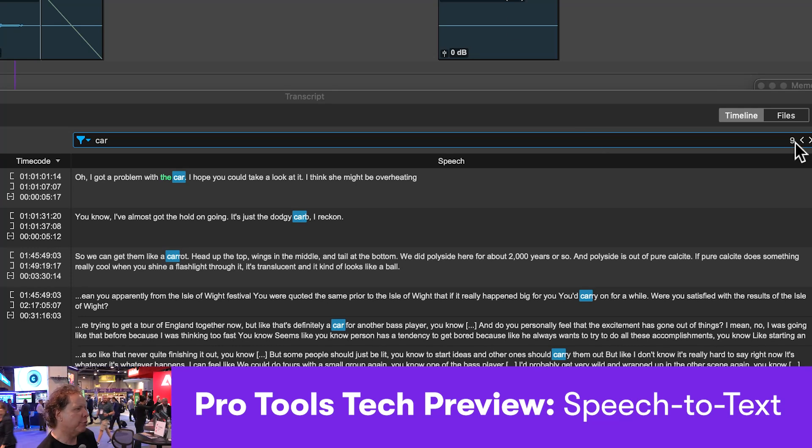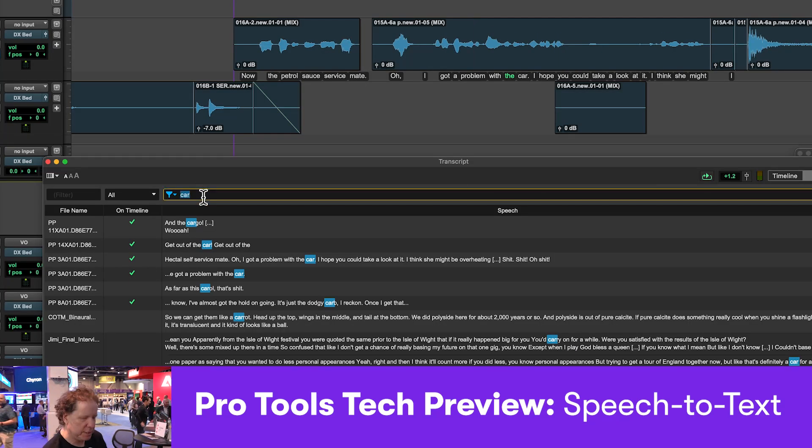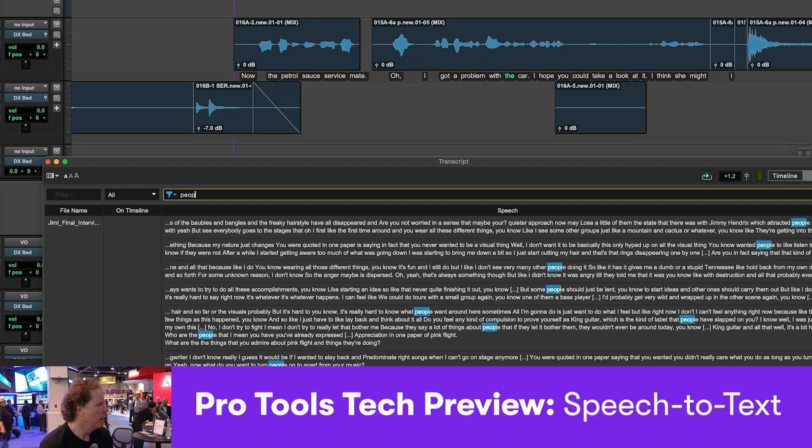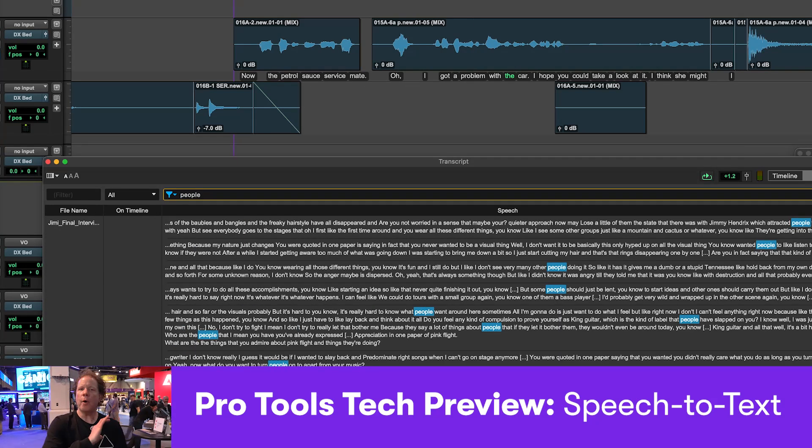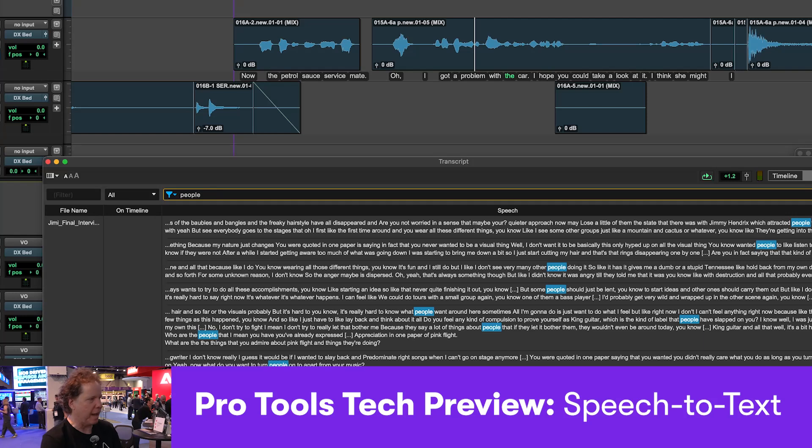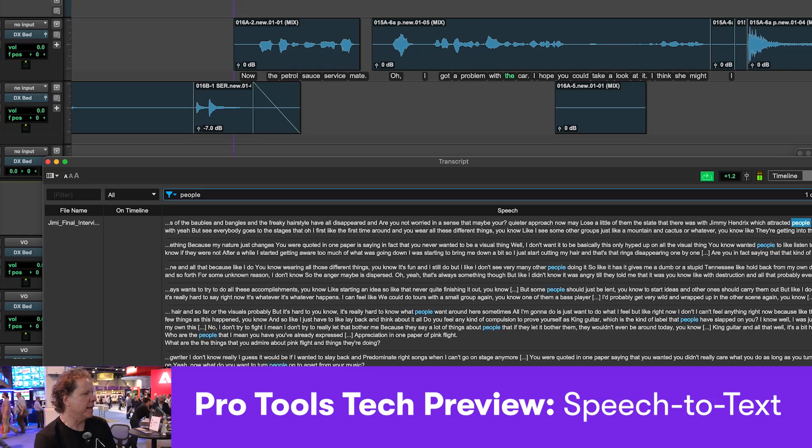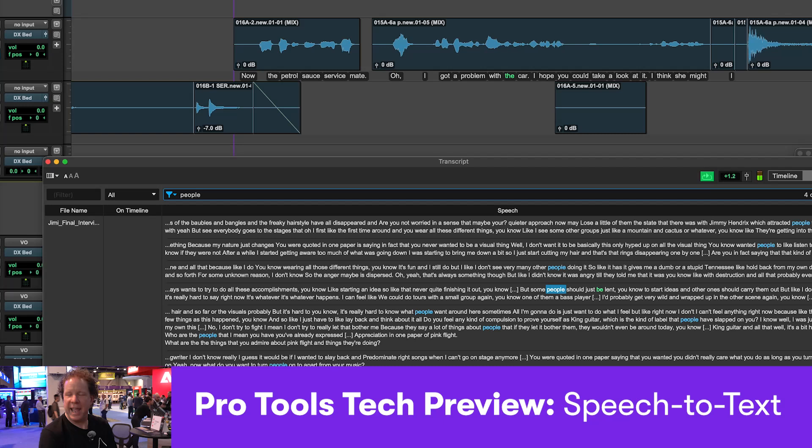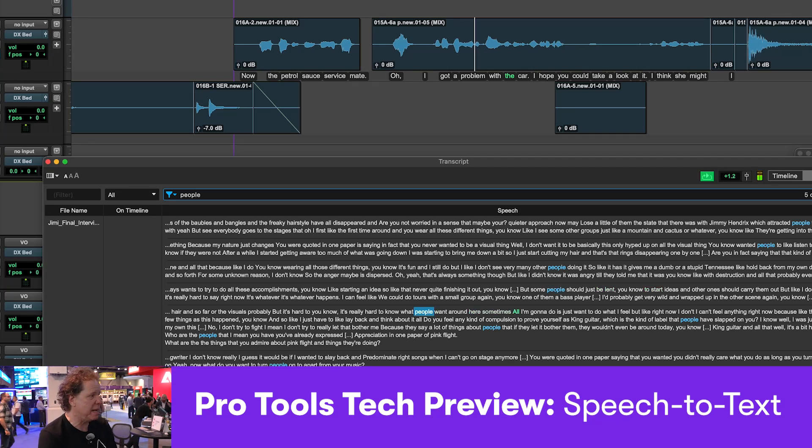So I'm going to go over to files mode, and let's just start typing. Let's go for a search for people. And now I can turn the preview on, and essentially in the audition path, I can have it immediately start listening to all of the hits, all the alternates of that particular word, in this case, people.